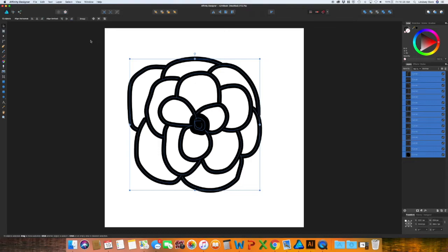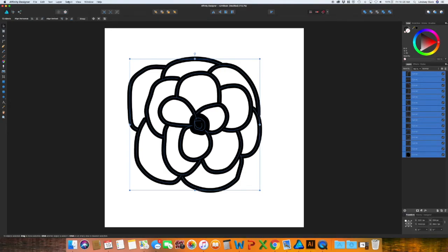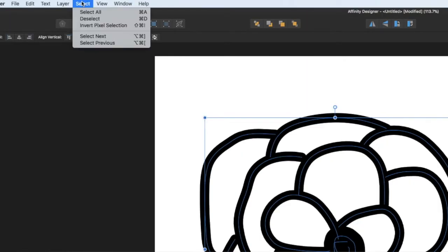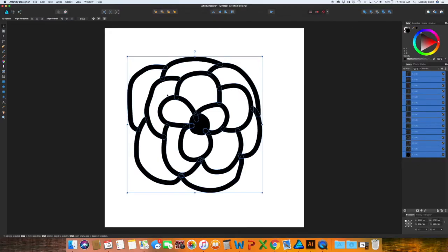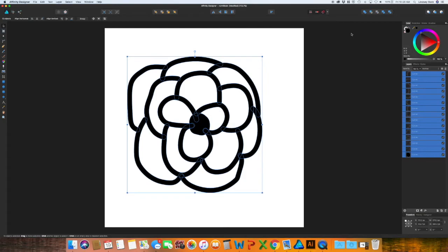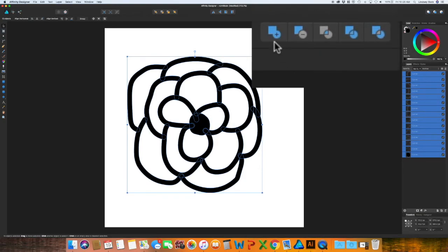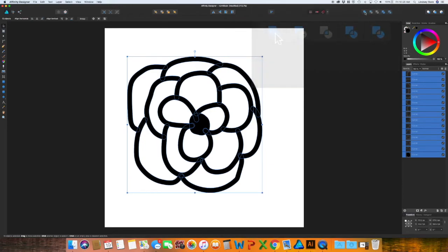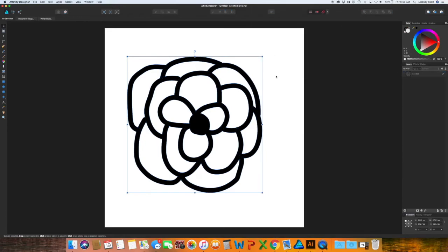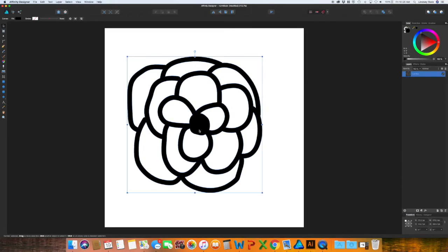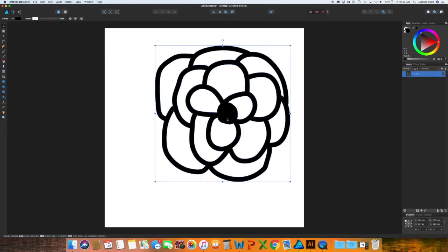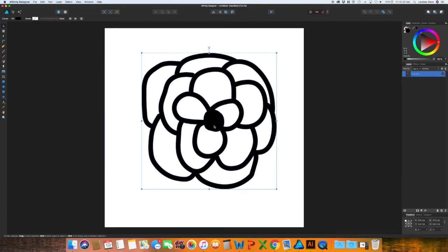And in order to replicate the blob brush, all you need to do is go up to layer and then expand stroke. So now it has expanded these into individual shapes, as opposed to the lines. To merge them all together, all you have to do is go up to the top and click the add button. And now it has moved into one shape.